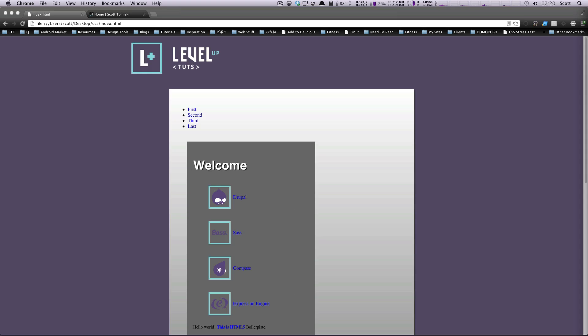If you noticed before, we used something called transition, and transition is something that's going to take place on a status change when you're hovering or something. This is something that you can have animating just any old time, and it's pretty cool.